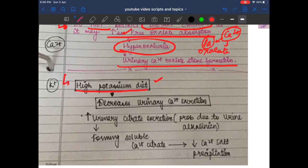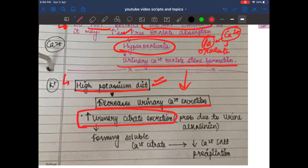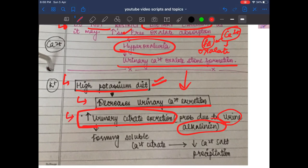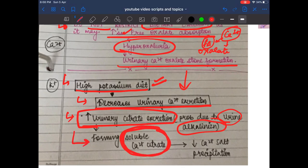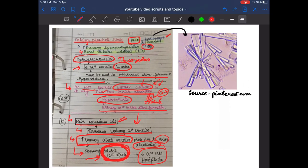A high potassium diet decreases urinary calcium excretion — similar to thiazide diuretics — and increases urinary citrate excretion through urine alkalinization. More citrate in the urine makes salts more soluble, forming soluble calcium citrate, and decreasing calcium salt precipitation.